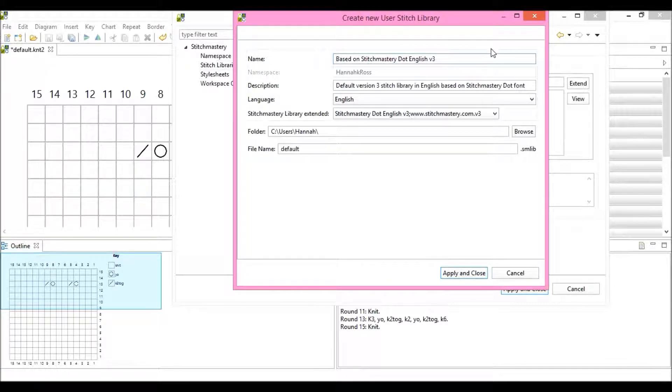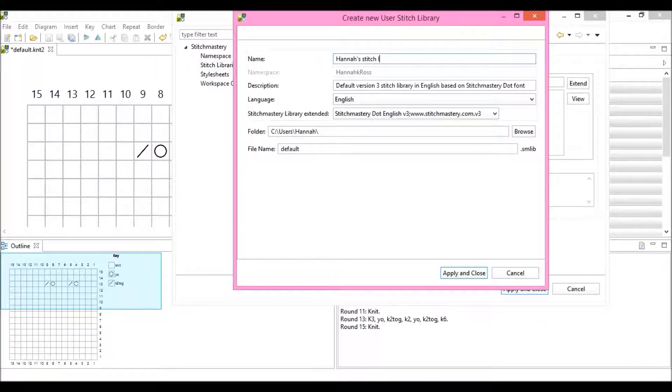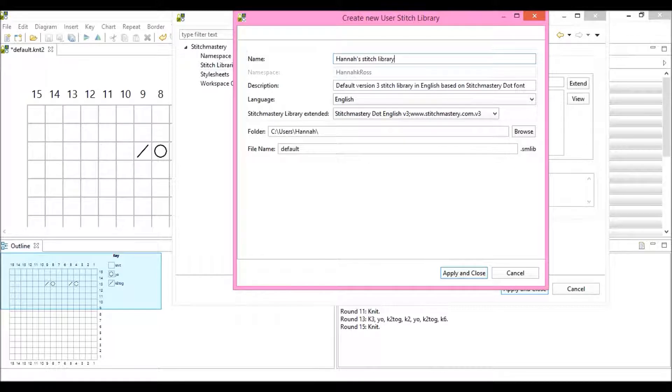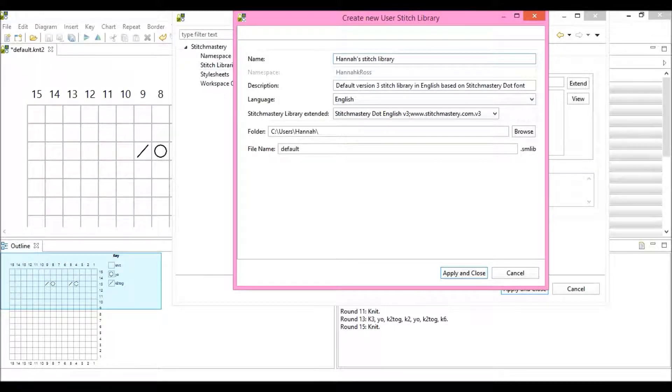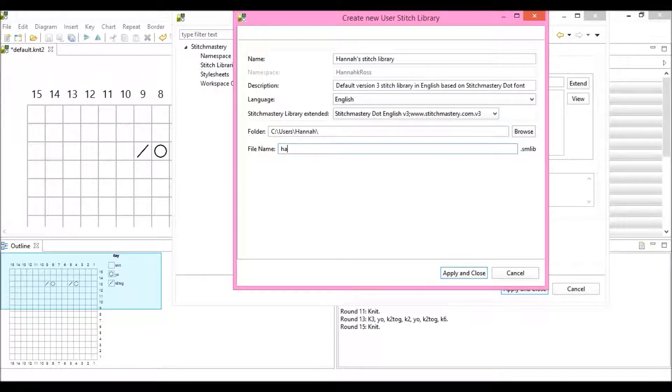So here we can change the name to suit, so I'll call this Hannah's Stitch Library. I could change the description if it would be useful. You can choose the folder you want to save your library in, and you can also change the file name itself.